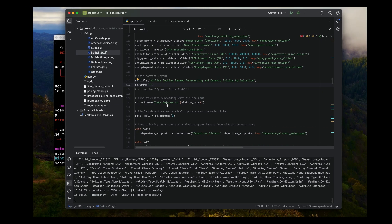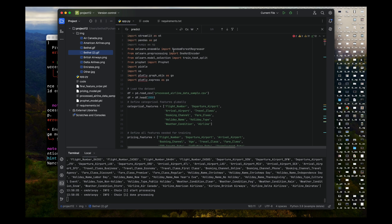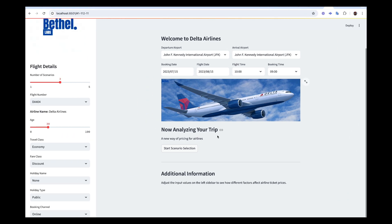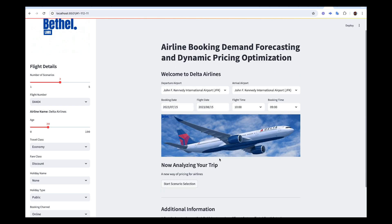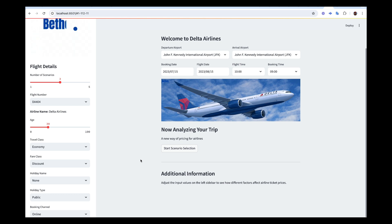If you come to the code, you can see that we are using Random Forest and also a Prophet model. We use that to make the predictions. We build the machine learning model to make all those kinds of predictions — to do the dynamic pricing optimization we need to make predictions based on what the user is selecting.